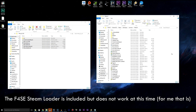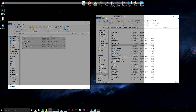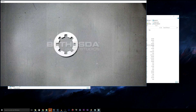One important thing to note: at the time of making this video, you cannot launch the game through Steam and have Fallout 4 Script Extender work. You have to launch through the F4SE loader every single time you want to use Fallout 4 Script Extender and any mods that require it. Simply run the F4SE loader and it will launch the game normally.